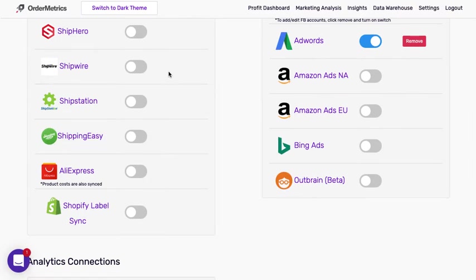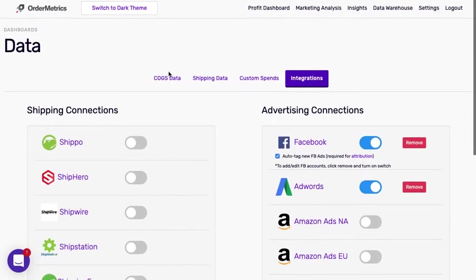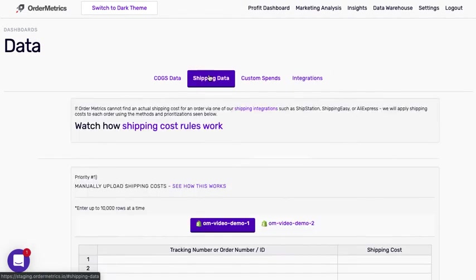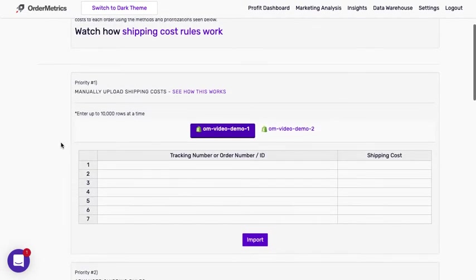If you do not use any of these shipping integrations, you're still in luck. You can go to the shipping data page and we have several ways of either importing your shipping costs or setting shipping rules.